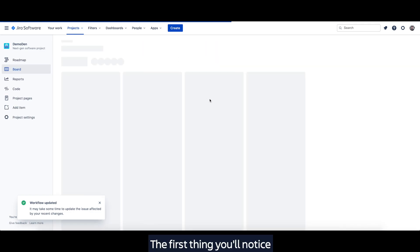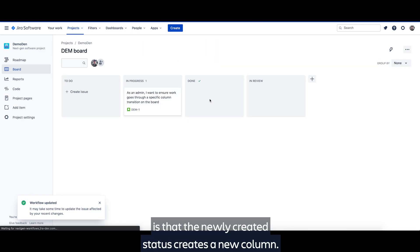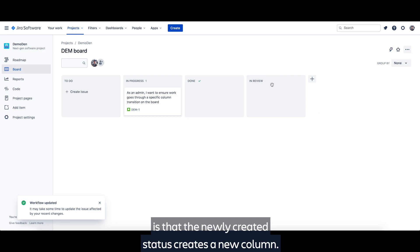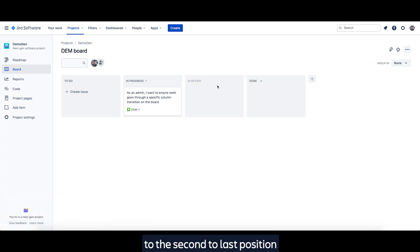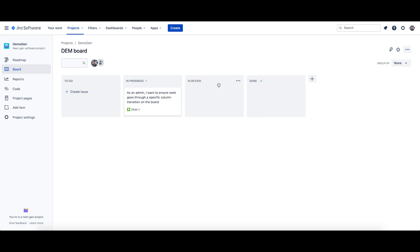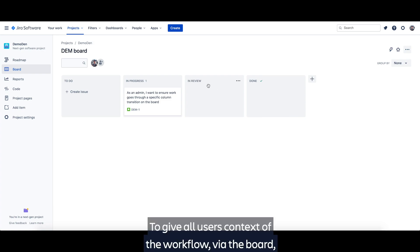The first thing you'll notice is that the newly created status creates a new column. Simply drag and drop the in review column to the second to last position to reflect our team's process.